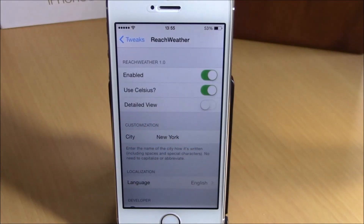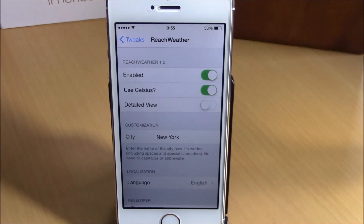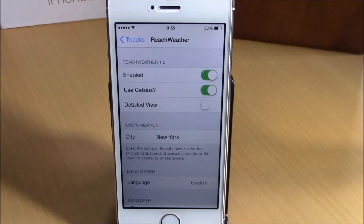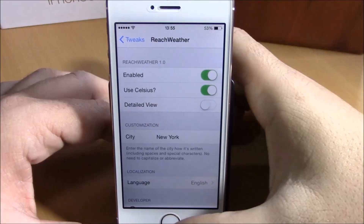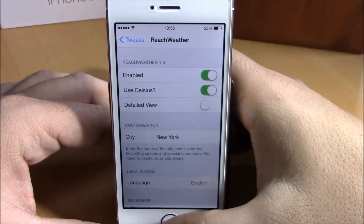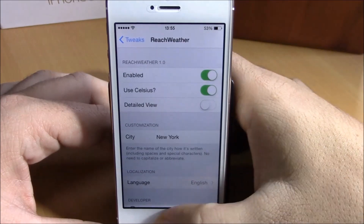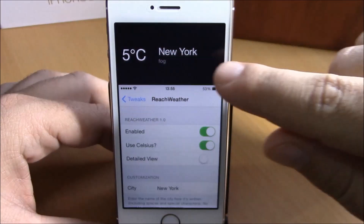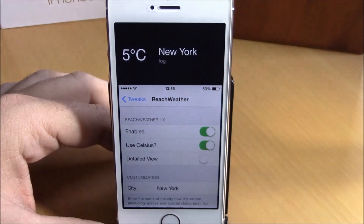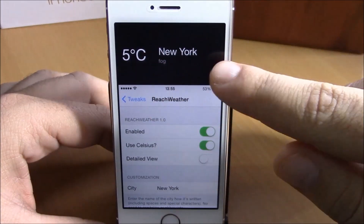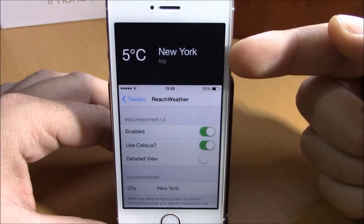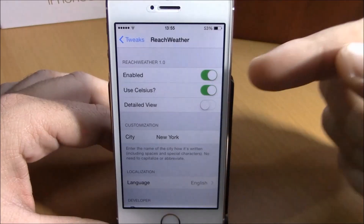What is up everyone, this is iReviews. In this video we're going to show you another iOS 8 tweak called Reach Weather. This tweak will add the weather of your city on the reachability screen. When you double tap your home button to go to reachability mode, normally you will just get a black page, but this tweak will allow you to have the weather of your city in the reachability view.